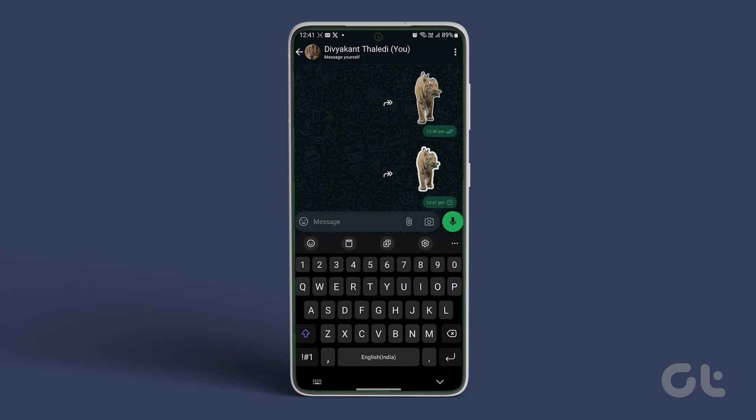Now the sticker will be saved in the WhatsApp sticker collection, which you can share with others.